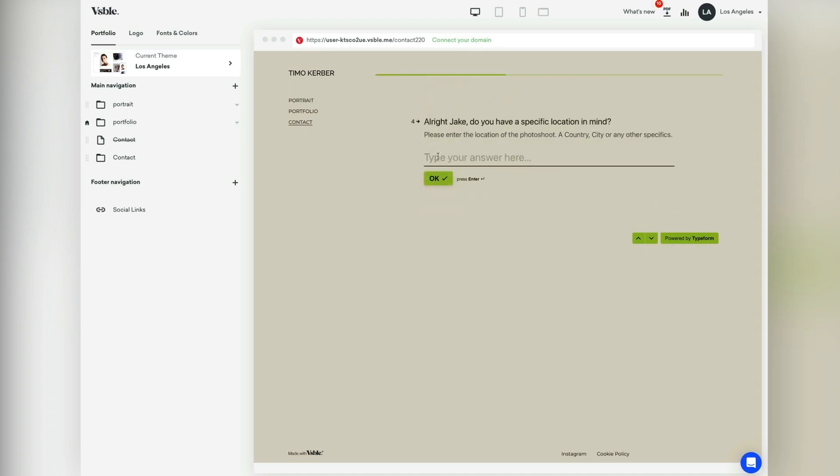With Typeform's free plan, you can collect up to 50 inquiries per month without additional cost.